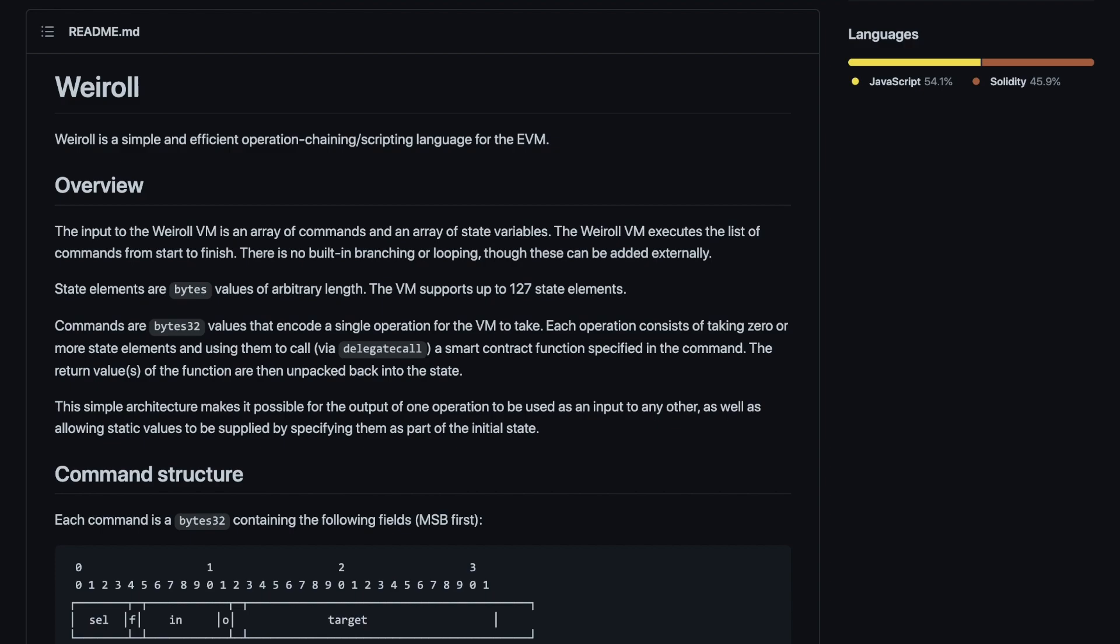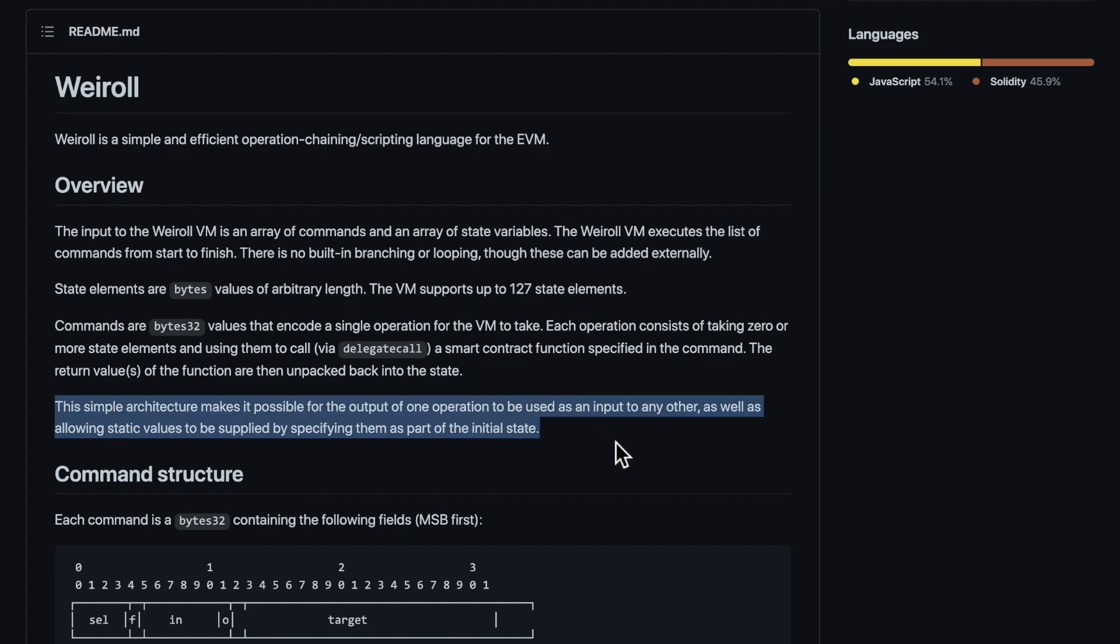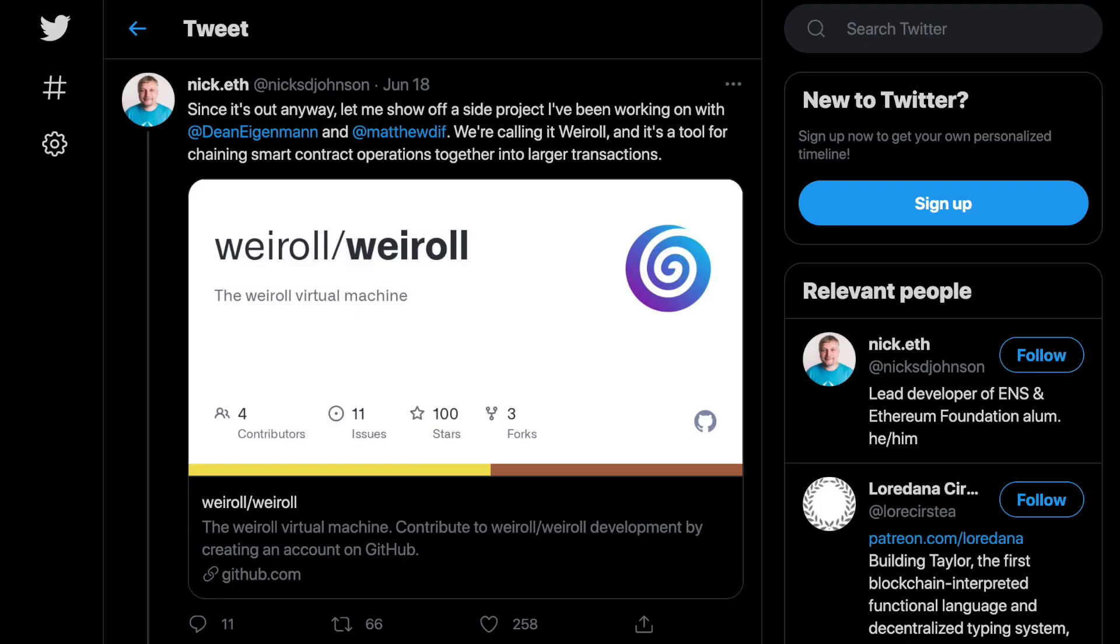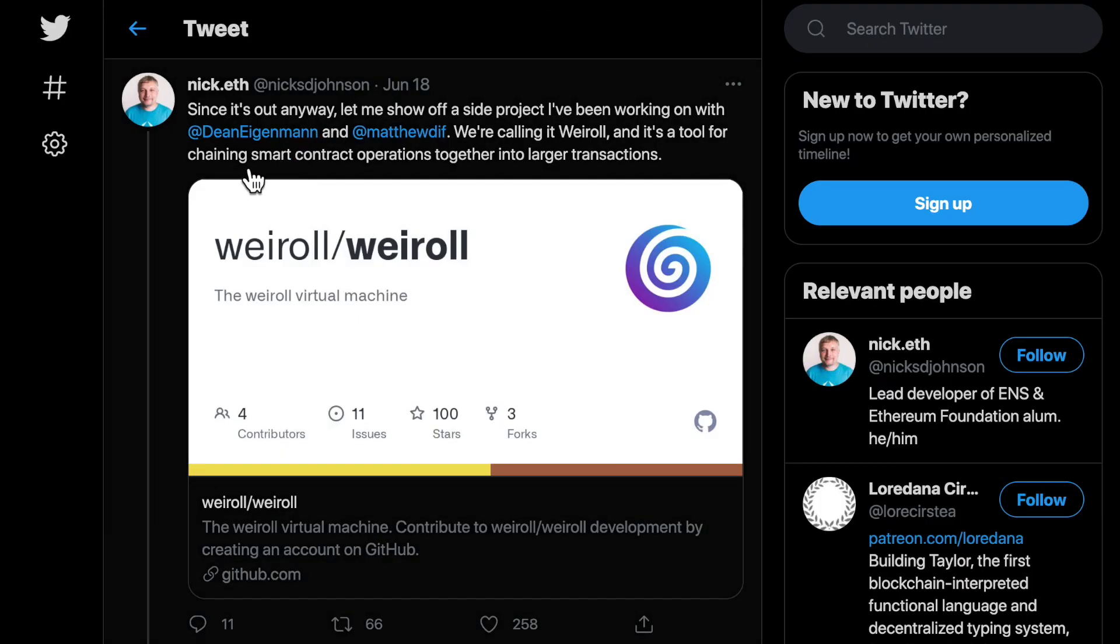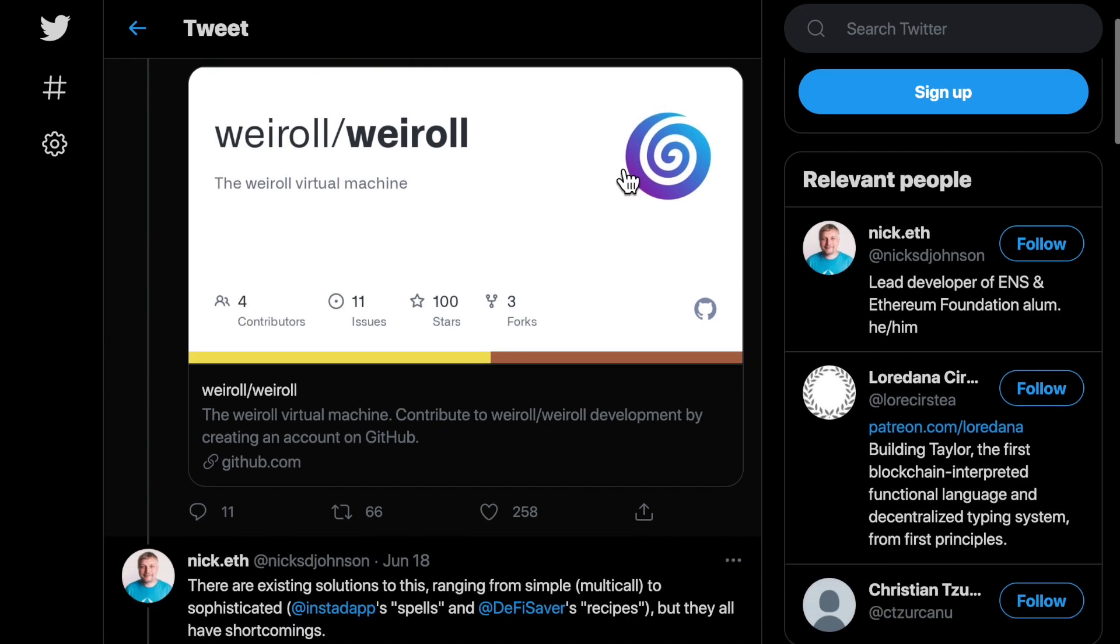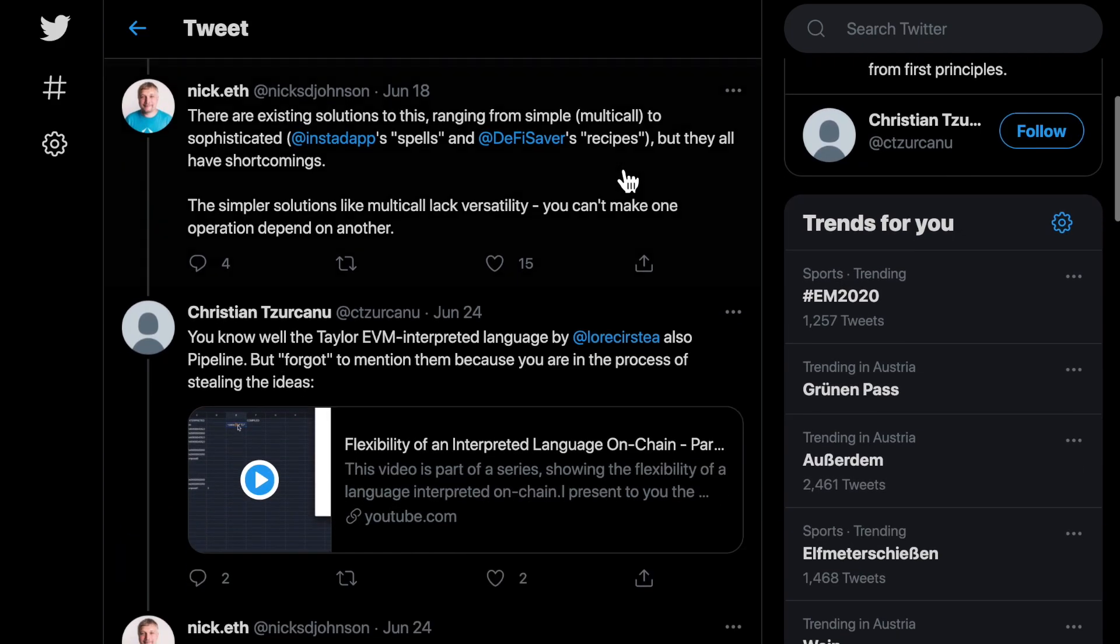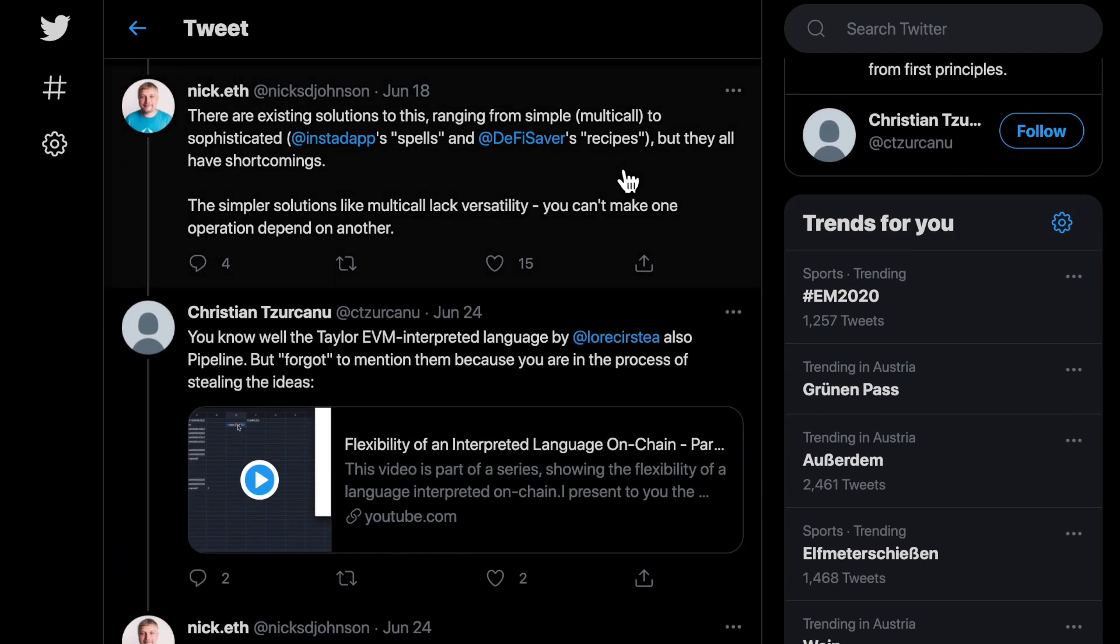Now, Nick Johnson from the Ethereum Name Service ENS has re-implemented this idea, claiming that there was no other implementation equal or better than his.